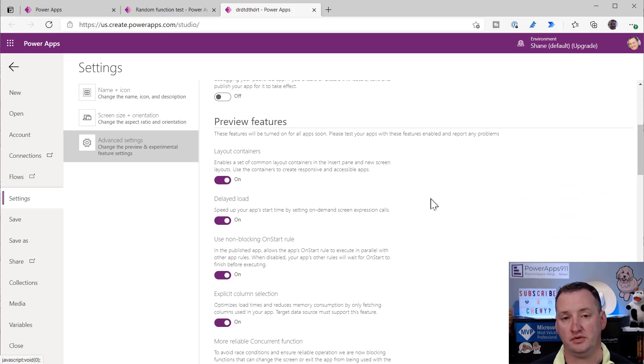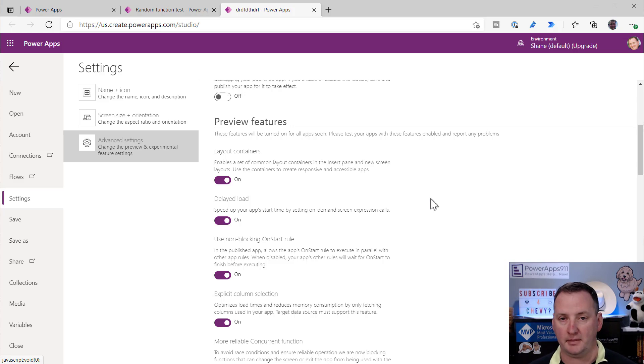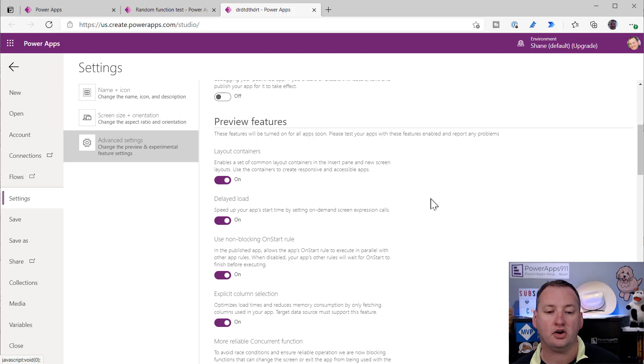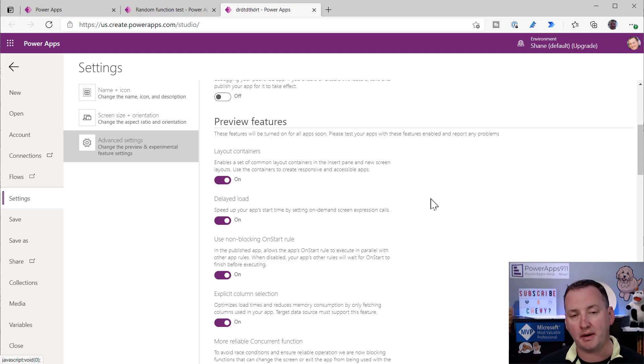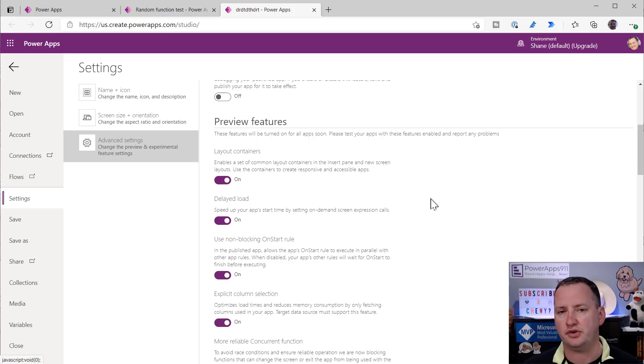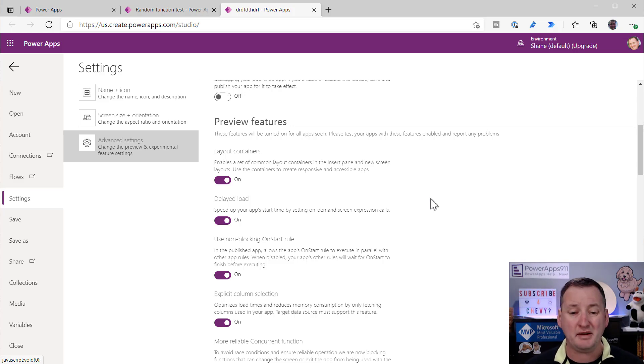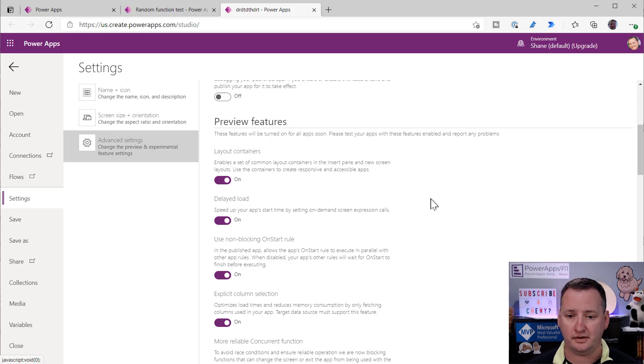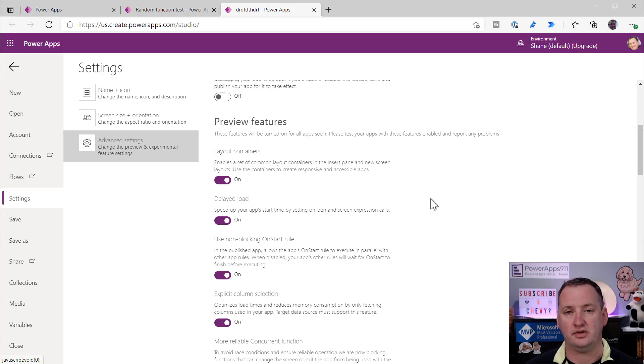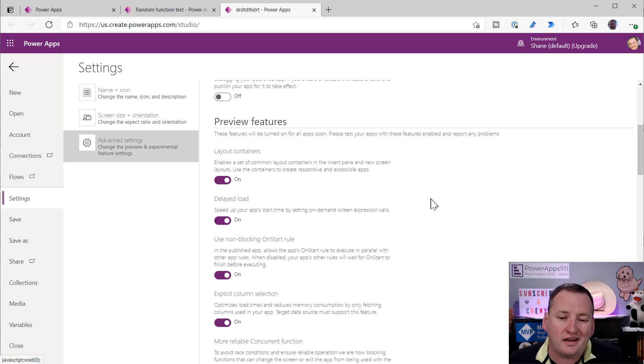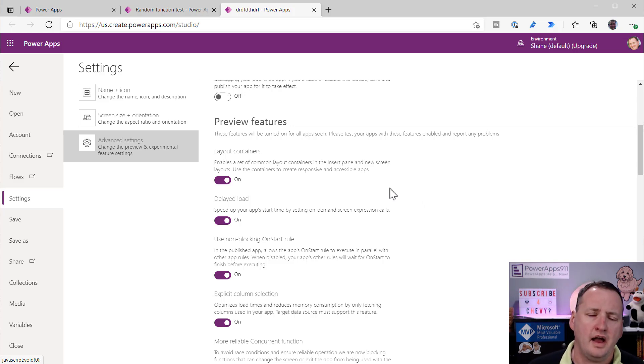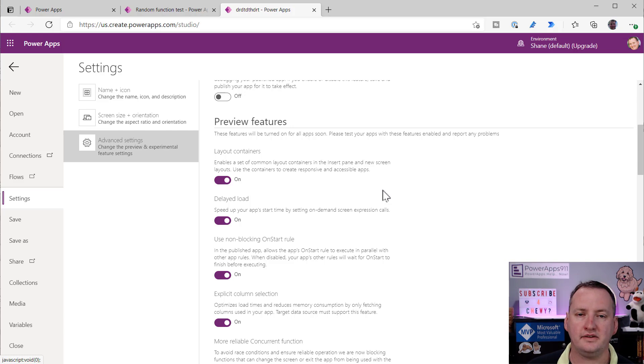These first ones here under the title advanced settings, these are going to be settings that are in your app. So these are advanced things you can do in your app, like change the amount of delegation records from one to 2000. Improved data source experience - do you want to use the new CDS stuff? You do, but you got to have that turned on. Do you want to do the debugging stuff, the new things in monitor? If you want to do that, you got to turn it on because it loads a bunch of extra stuff. So these are just normal settings that are at production level.